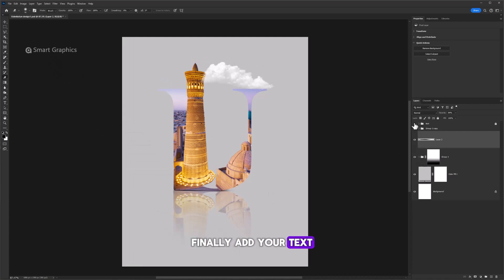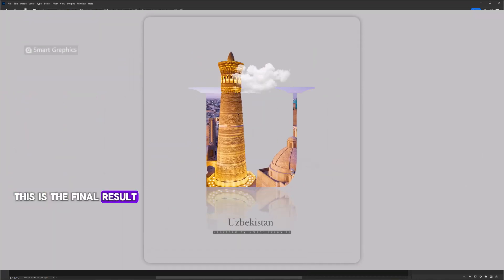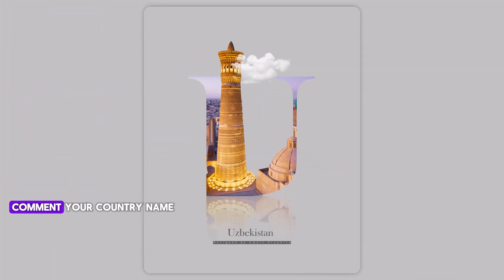Finally add your text. This is the final result. Comment your country name for next tutorial.